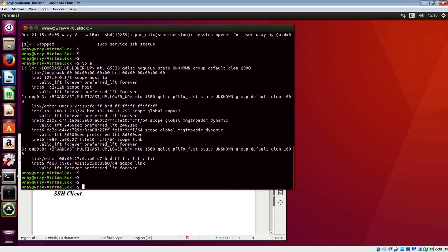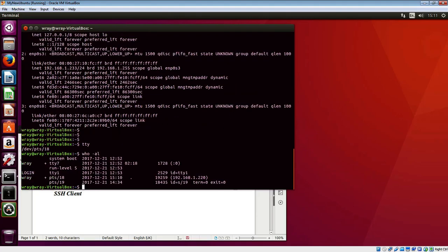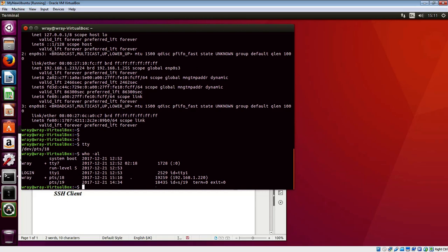We're happy to play around at the other end. TTY shows we're at number 18, and who minus al reveals that 18 is in fact us. That's the connection we have in play. There we go, I will see you again.